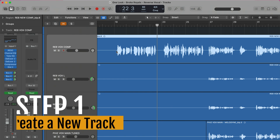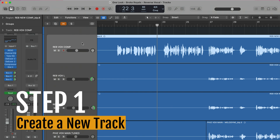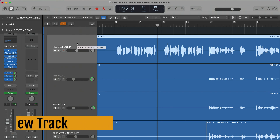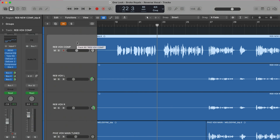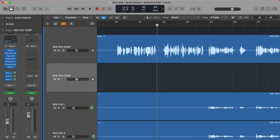So to do that, we need to start by creating a new track. In this case, I'm just going to duplicate this vocal track so that I have all the processing on it. I'll hit Command D to duplicate the track, rename it Vox Swell, and then turn off all my bus sends because I don't need it sending to any of my effects.